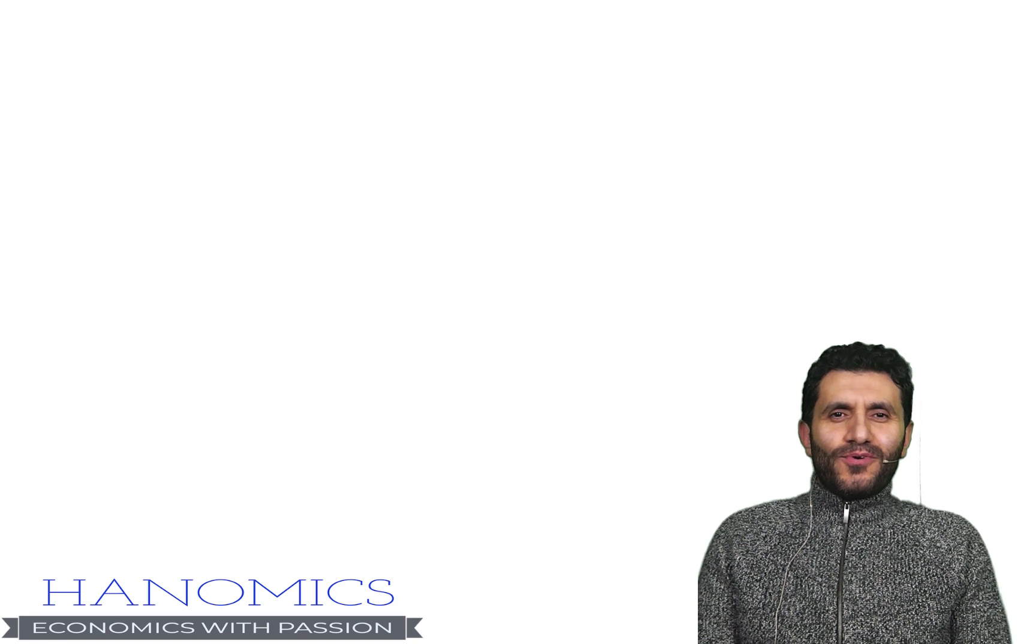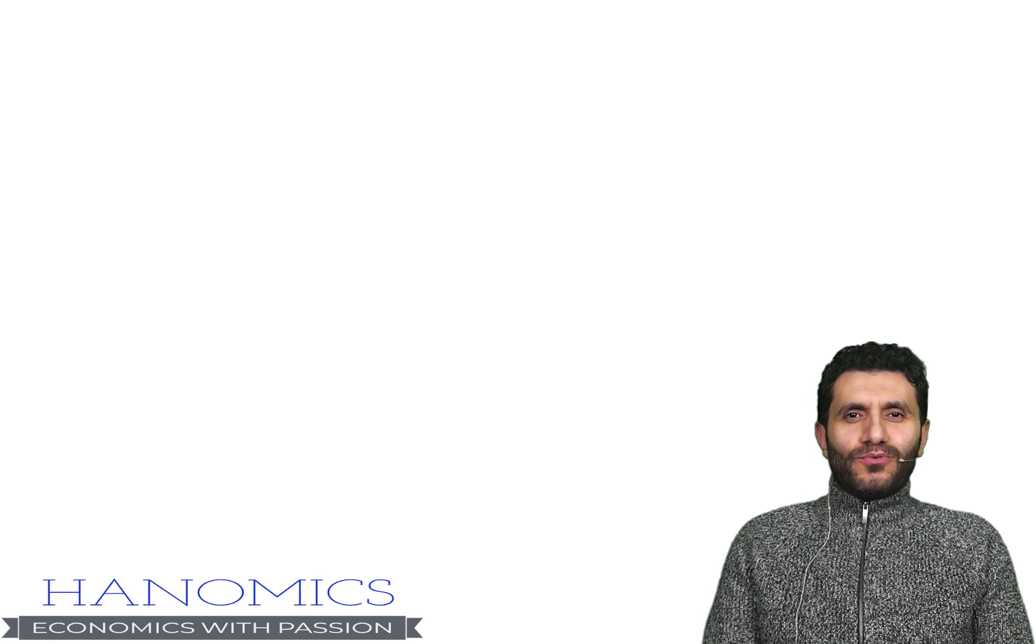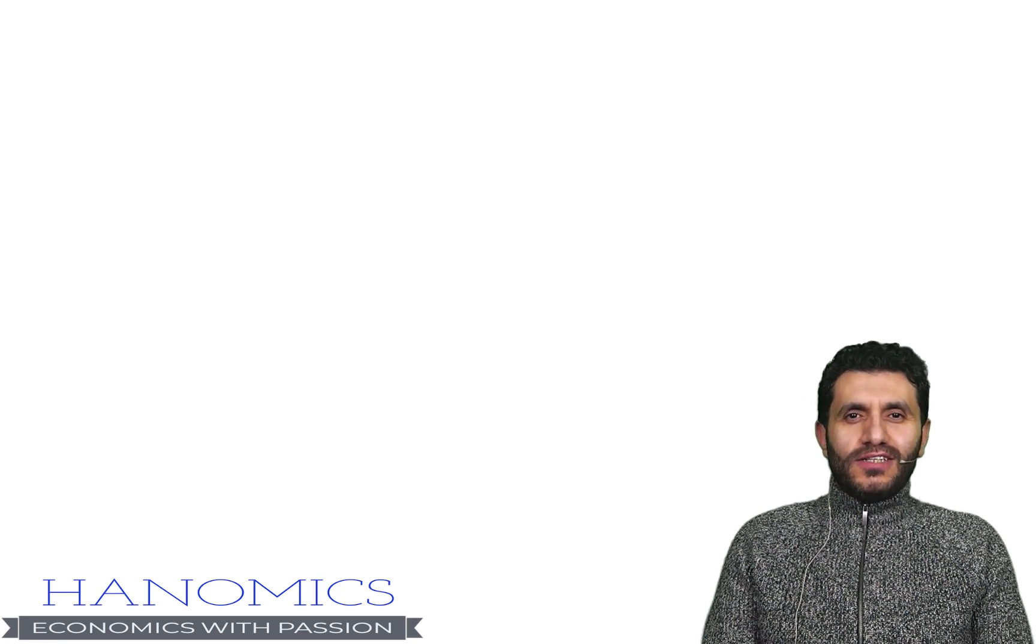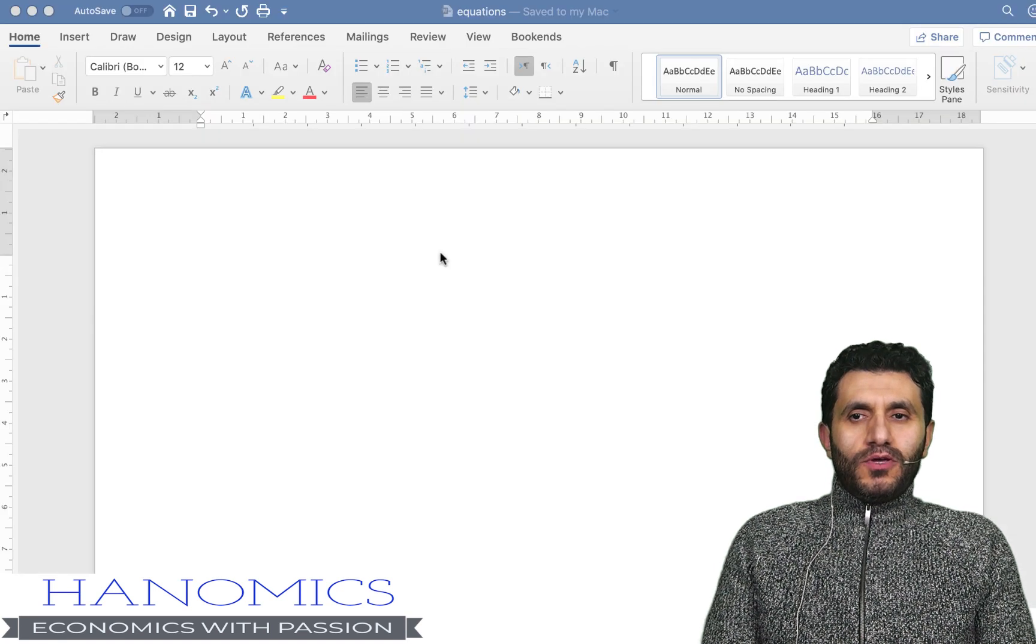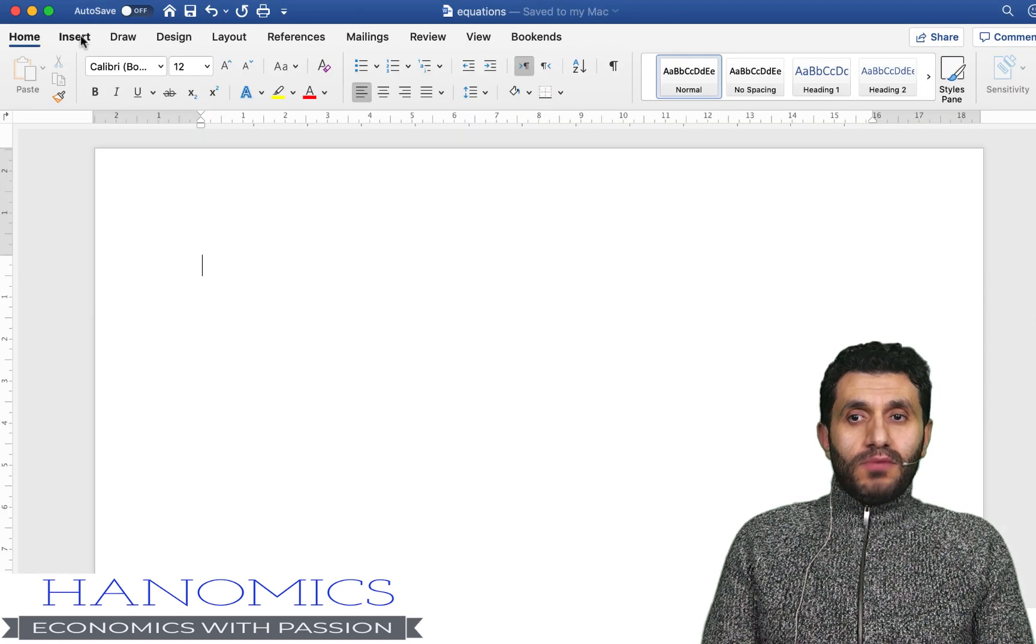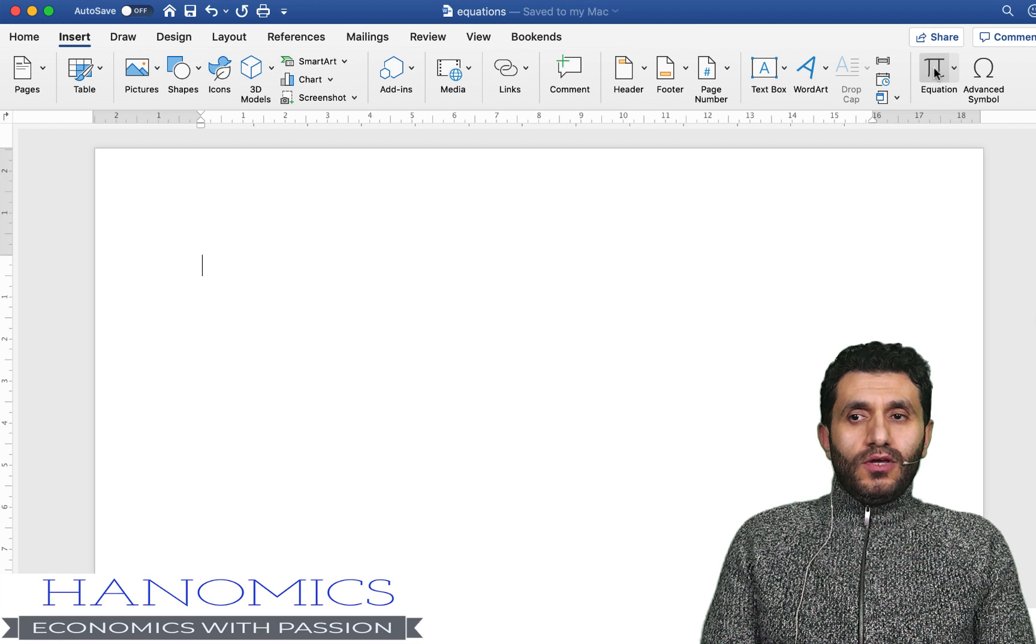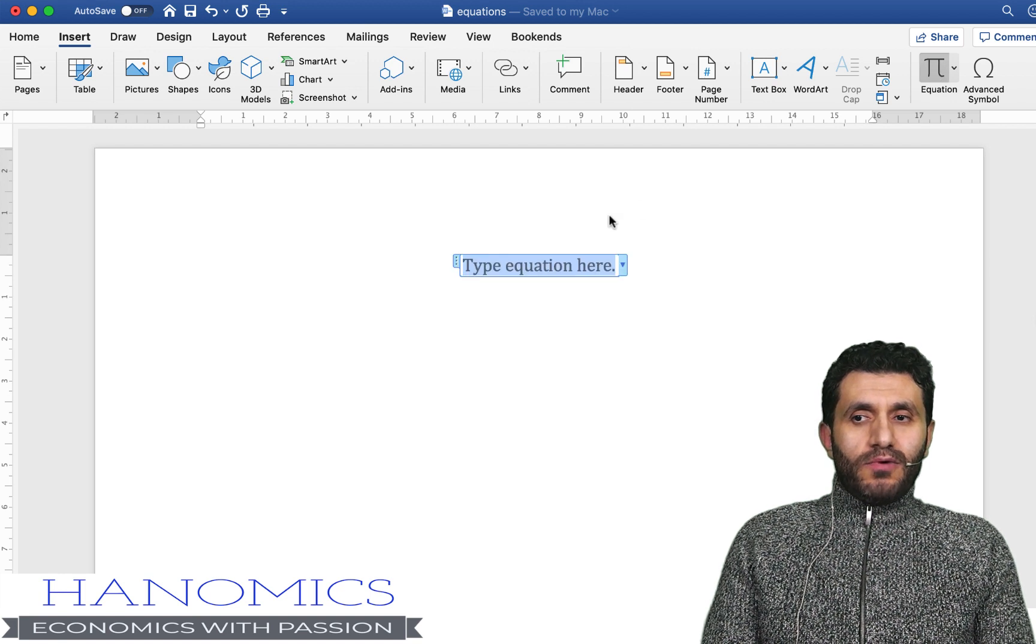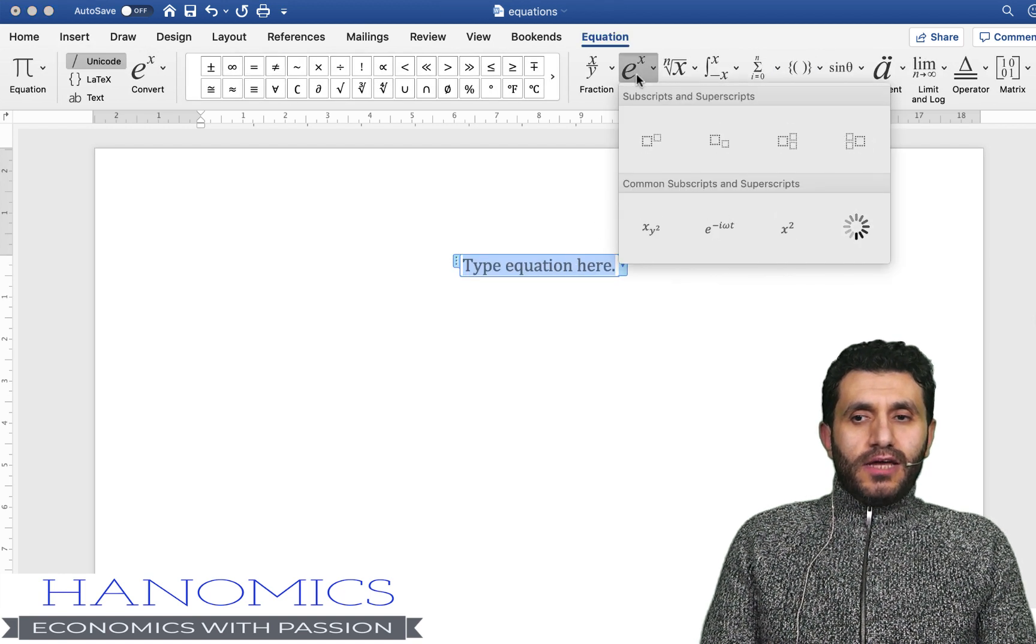Hi guys, I'm recording this video to show you how to write equations using Microsoft Word. So you go to insert menu and from insert menu you find this equation symbol here.